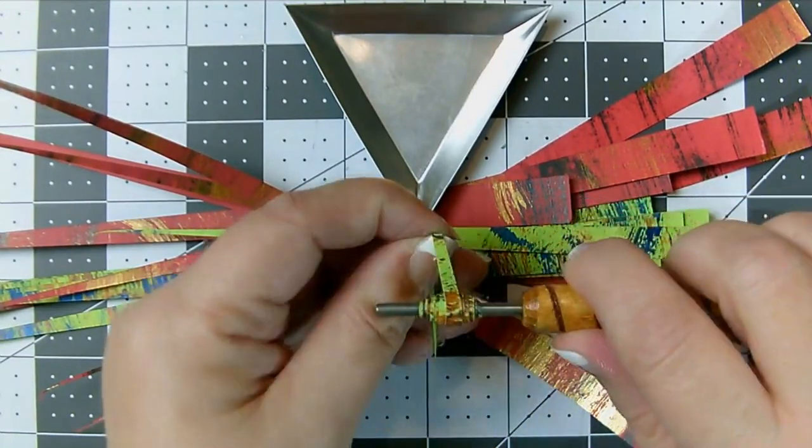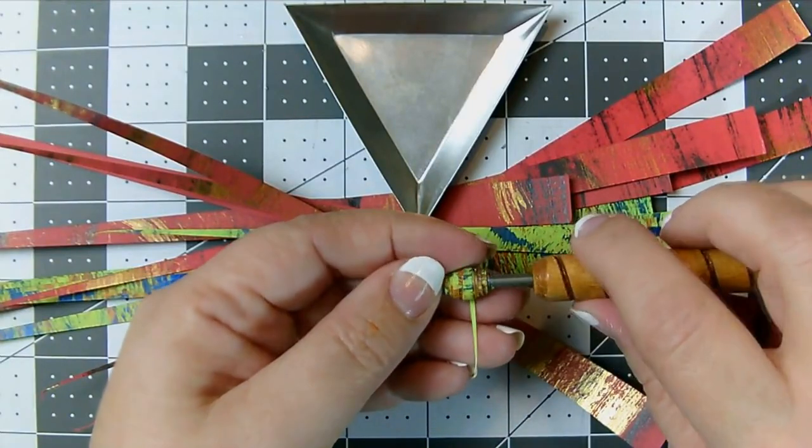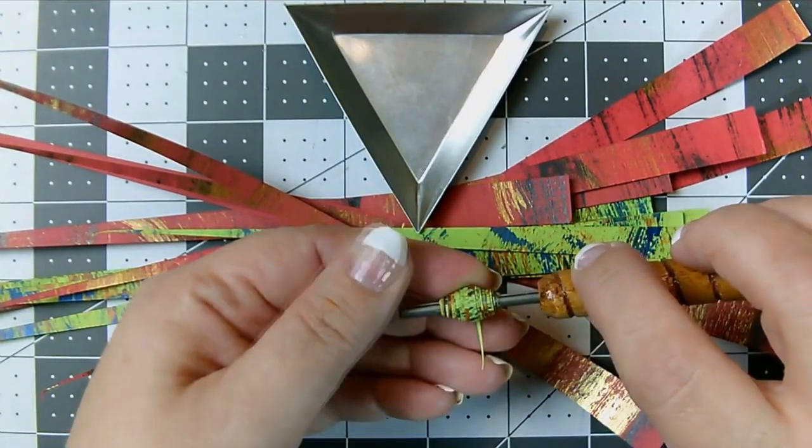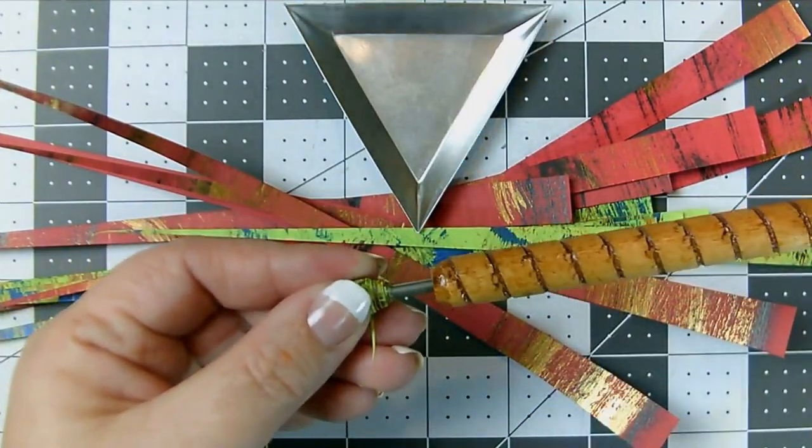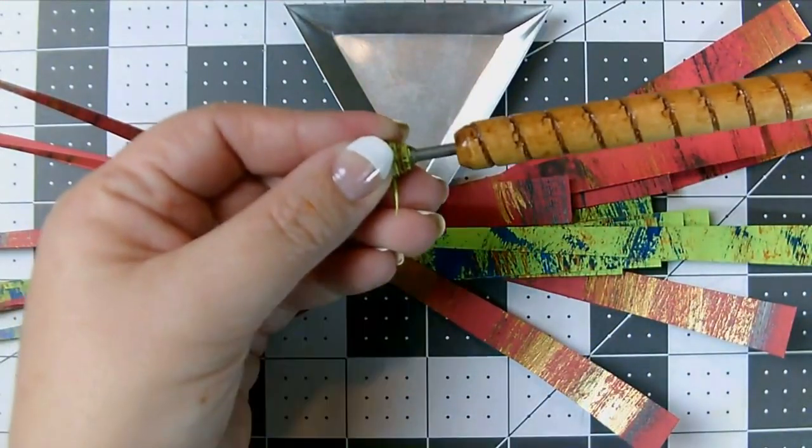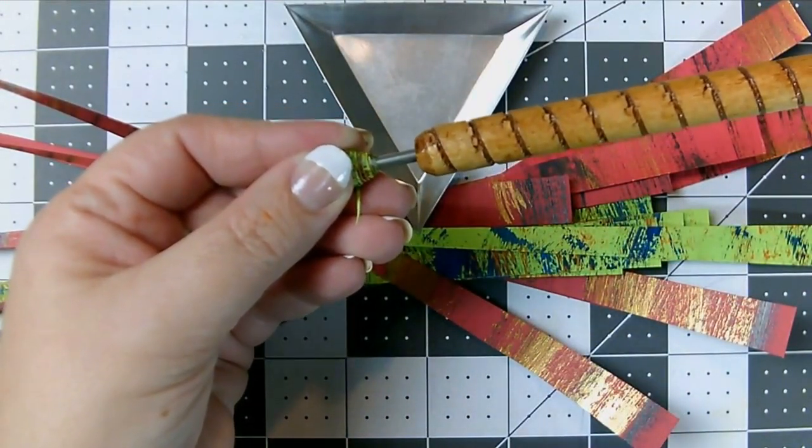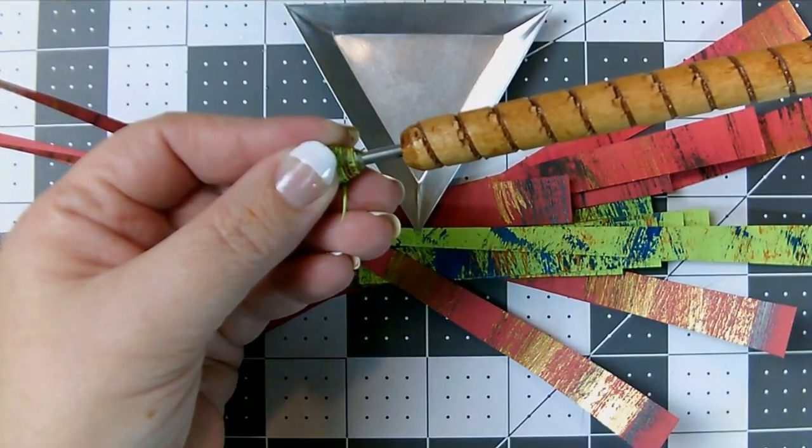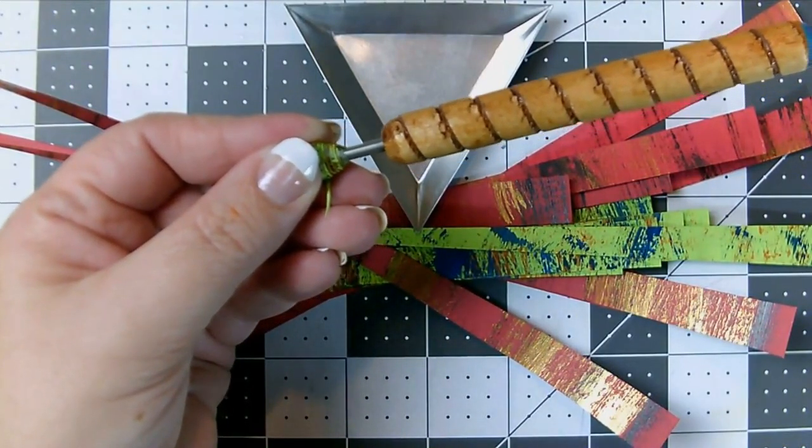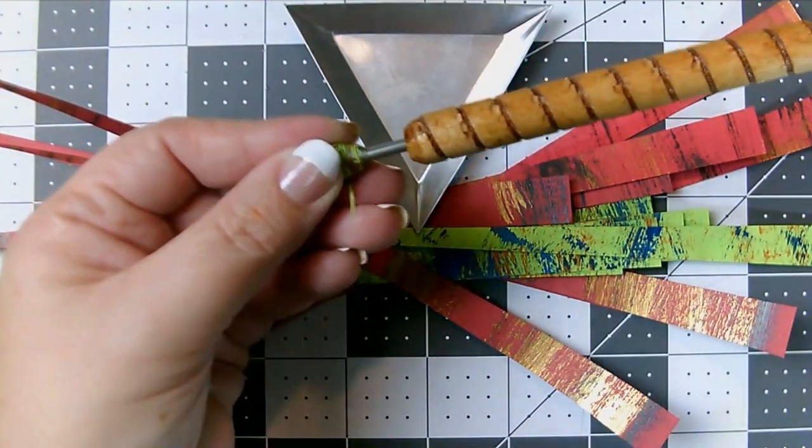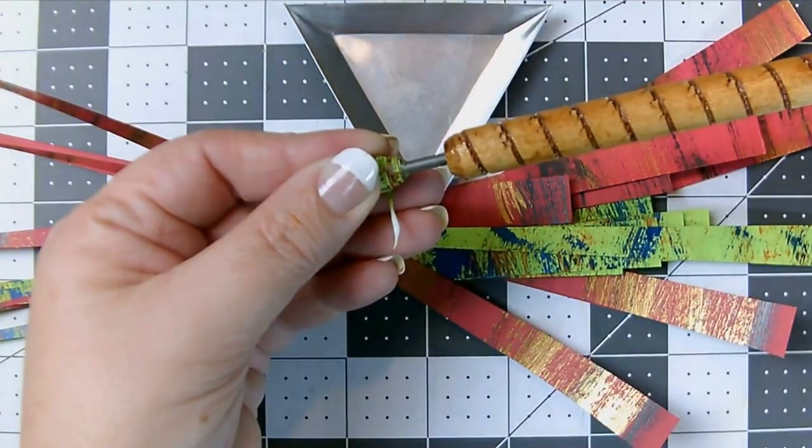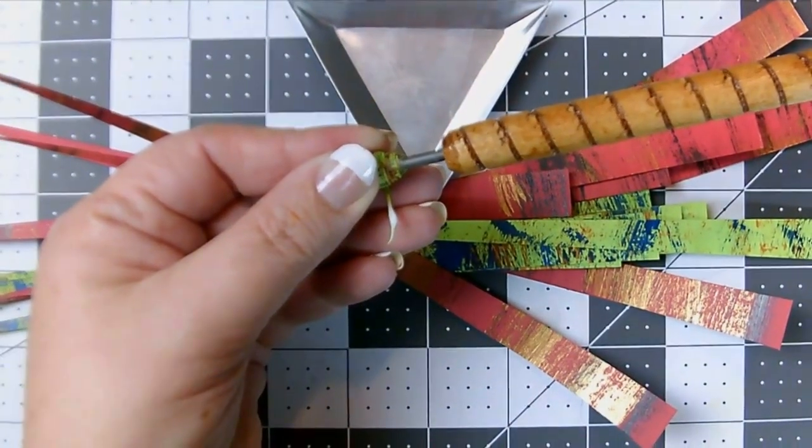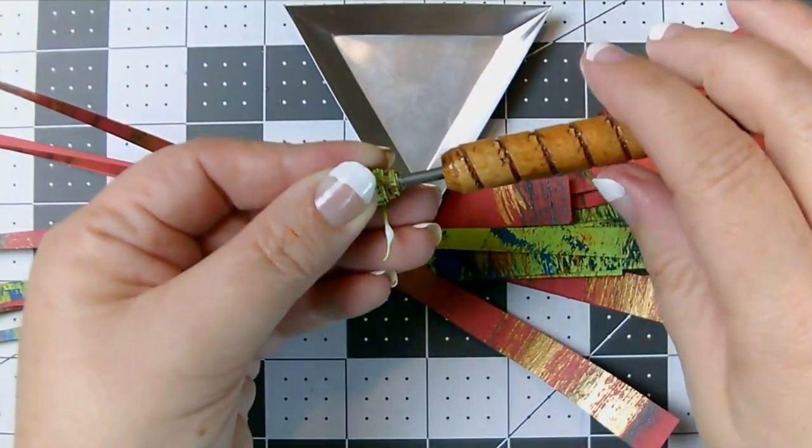You can see as I'm rolling how the color is going across the strips like we talked about. That allows the color variations to show along the edges. So you can see why if we had cut our strips in the same direction that we brushed on the paint, our beads would not have been nearly so colorful.